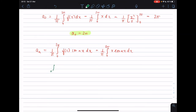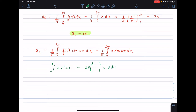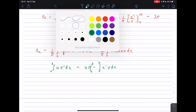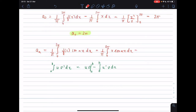The integration by parts formula states that the integral from a to b of u·v' dx equals u·v evaluated from a to b, minus the integral from a to b of u'·v dx. Applying this rule here, we set u = x and v' = cos(nx).